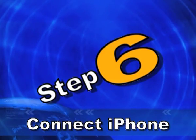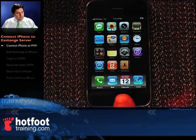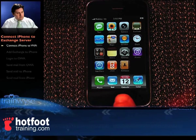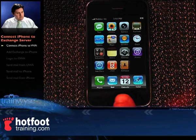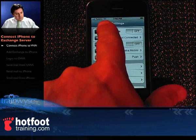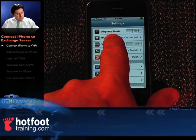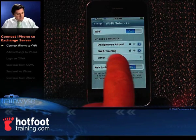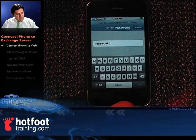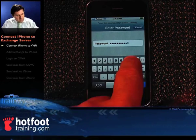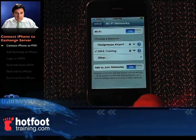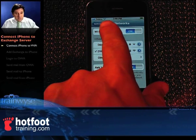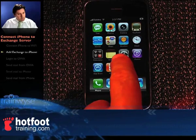Step 6: connect the iPhone to the Exchange server. We're ready now to connect to our Exchange server with our iPhone, but first we need to connect to our wireless router. Select settings — you'll notice we've got a 3G connection at the moment and Wi-Fi is not connected. Click on Wi-Fi, select DW Training, type in our password, and once entered we get a tick next to DW Training — Wi-Fi is now connected.